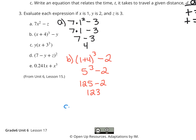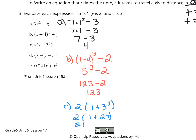For C, substitute 2 in for y, times x which is 1, plus 3 to the third. We look inside the parentheses first. We need to take care of the exponent first: 3 to the third is 3 times 3 times 3. 3 times 3 is 9, times 3 is 27. Now finish simplifying inside the parentheses: 1 plus 27 is 28, and 2 times 28 is 56. So our solution for C is 56.